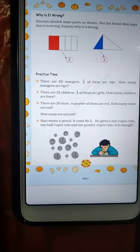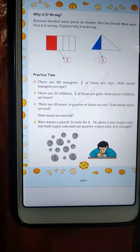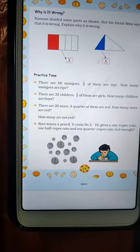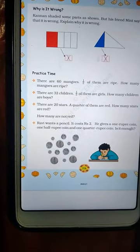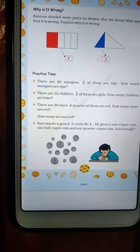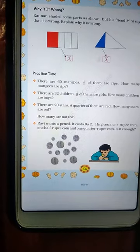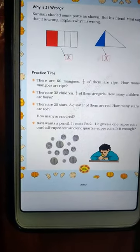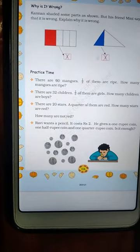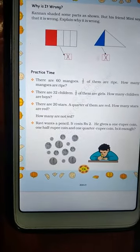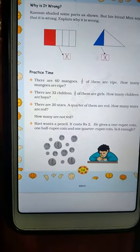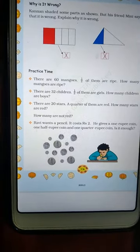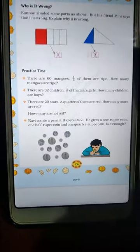Good morning students. Welcome to my YouTube channel. In my previous video, we solved some problems of maths chapter 9, class 4th. The name of the chapter is Halves and Quarters. Now in this video, we will solve the remaining problems of the same chapter.